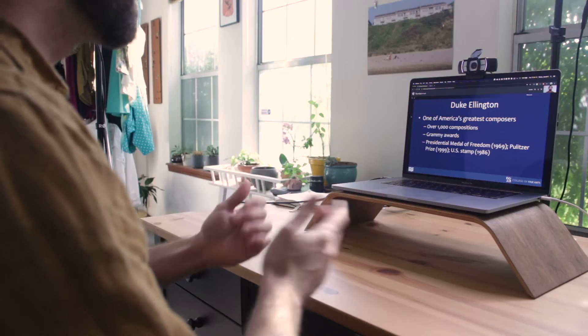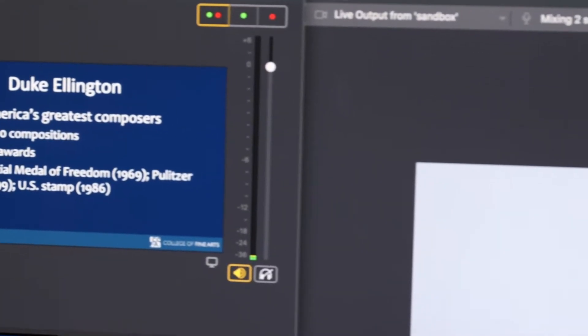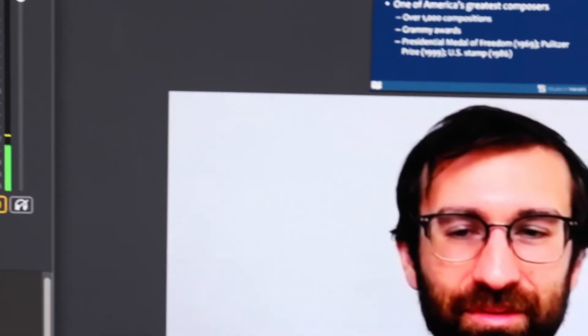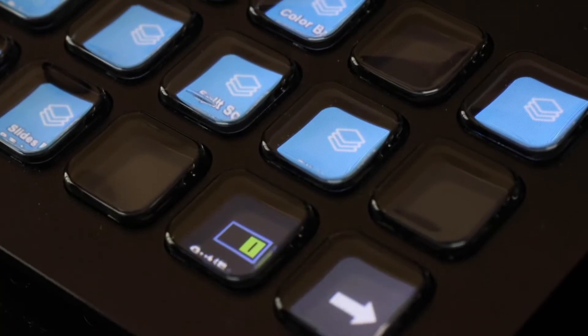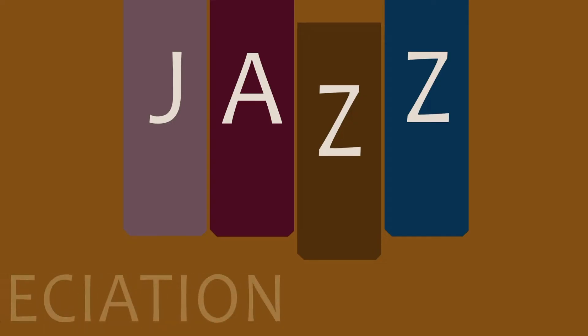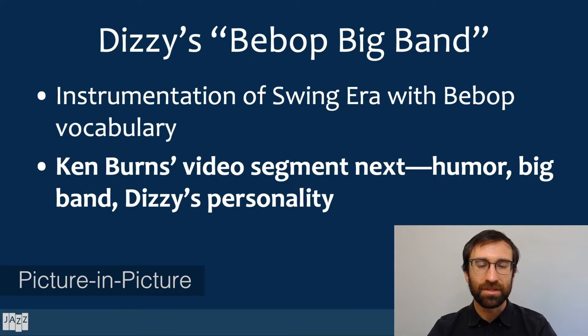Our goal with the Remote Studio system is to replicate all of the features we have developed at our LAITS dev studios for online education, but instead of broadcasting from our UT Austin studios, instructors and crew are all working remotely from home. We have successfully broadcast remote lectures using webcams, PowerPoint, and video and audio playback.